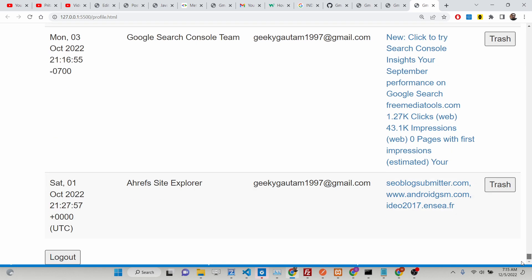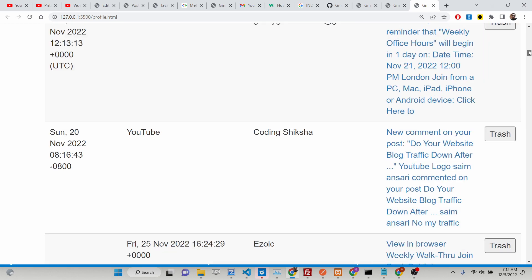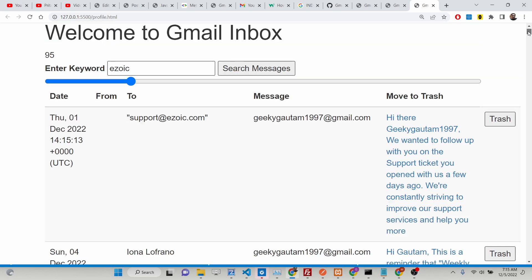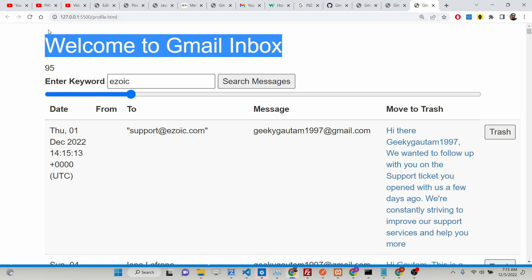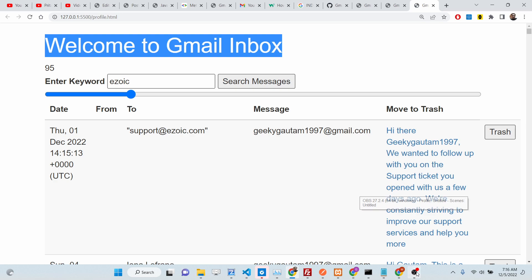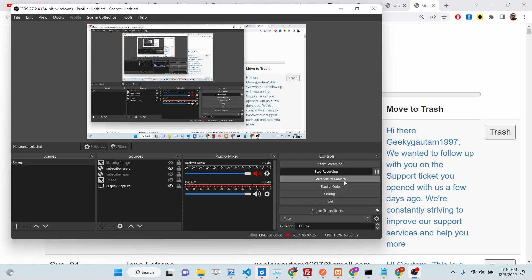So in this way you can implement this functionality — how to search messages based upon a certain keyword inside your Gmail API using OAuth2 in JavaScript. I will be adding more functionalities to this application in the playlist of tutorials, so definitely check that out. Please hit the like button, subscribe to the channel, and for the source code go to the description of this video. I will see you in the next one.